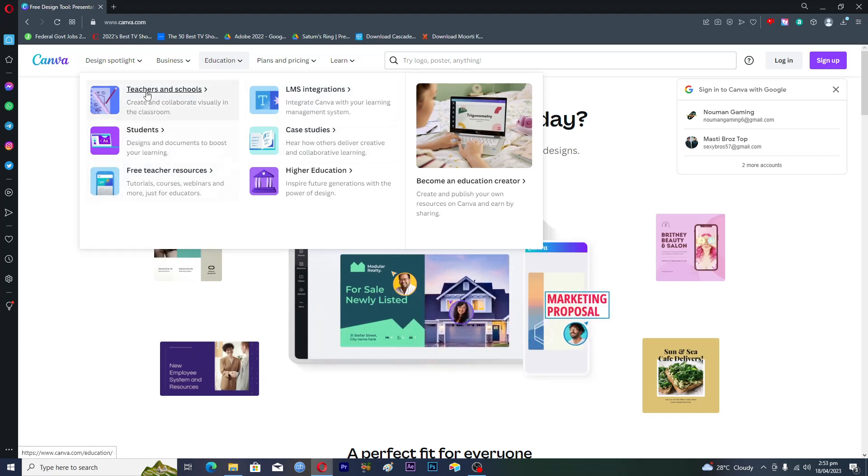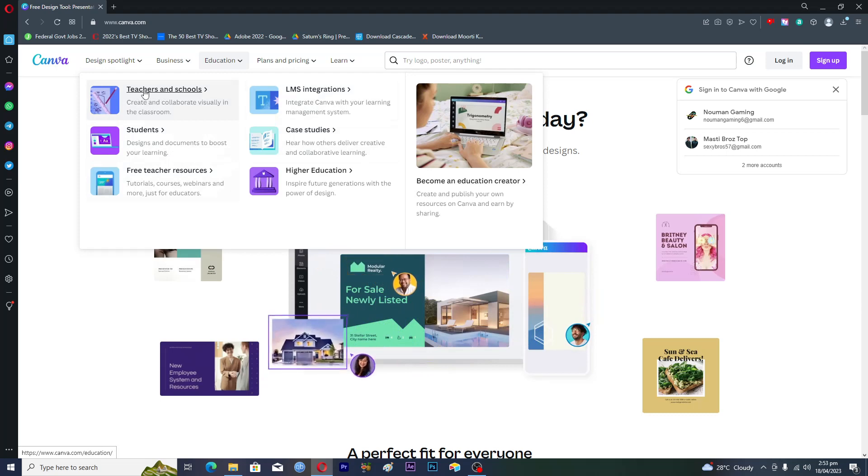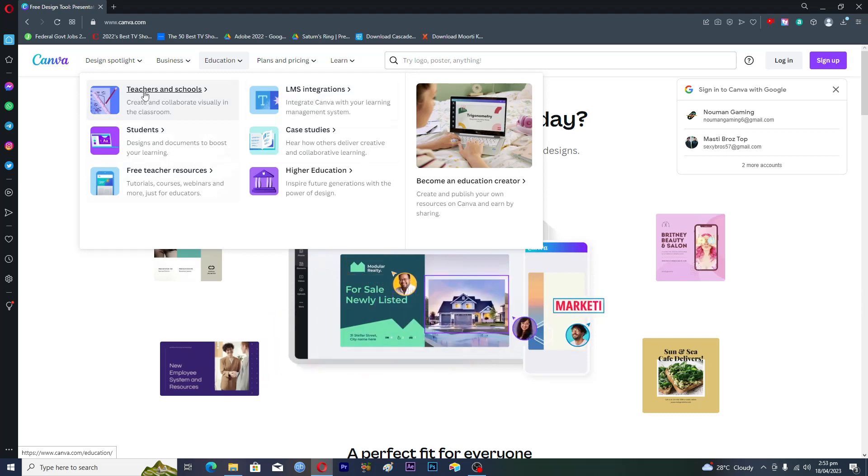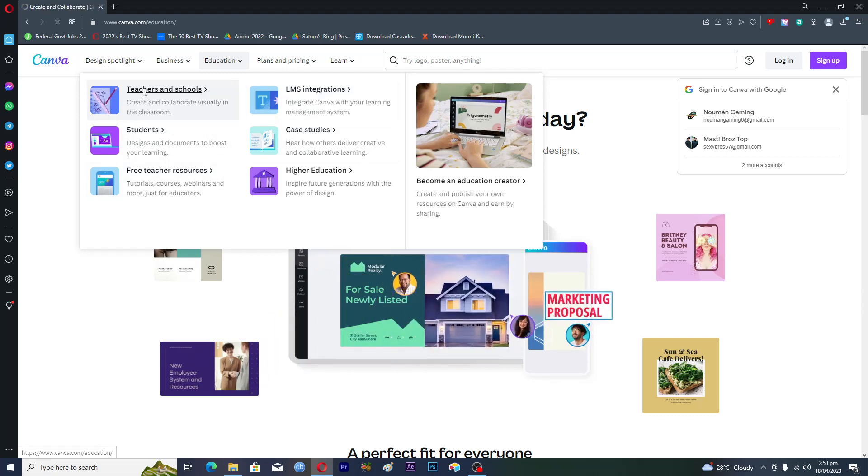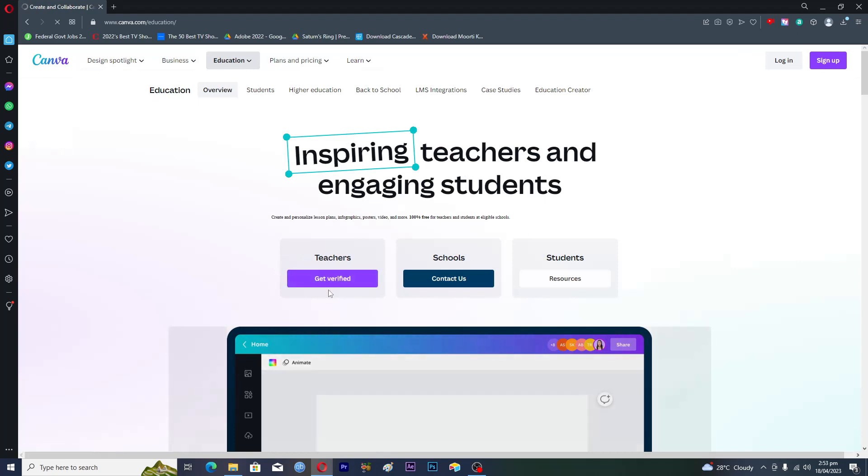We will need the 'Teachers and School' option. Just click on this one, then click on the option where it says 'Get Verified.'